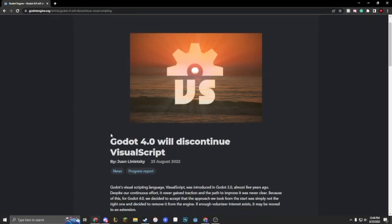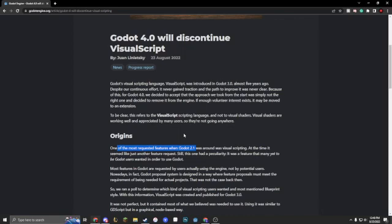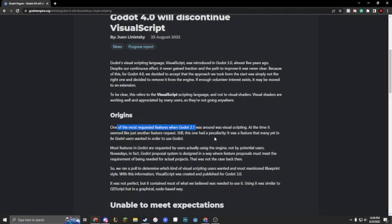As you can see from the title of this video, Godot 4.0 is discontinuing visual scripting. It was a requested feature in Godot 2.1, and that was when Unreal Engine was porting into visual script, and Unreal Engine did a very good job on it, because not many people learned C++ and whatever.